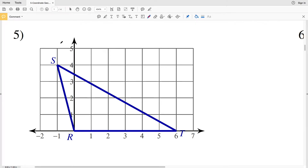In this video, we're continuing on with the coordinate geometry and the centroid worksheet on the CUDA software website. I'll leave a link in the description below so you know how to access this free worksheet. Remember, in order to find the centroid, we have to locate the medians and then find the intersection.